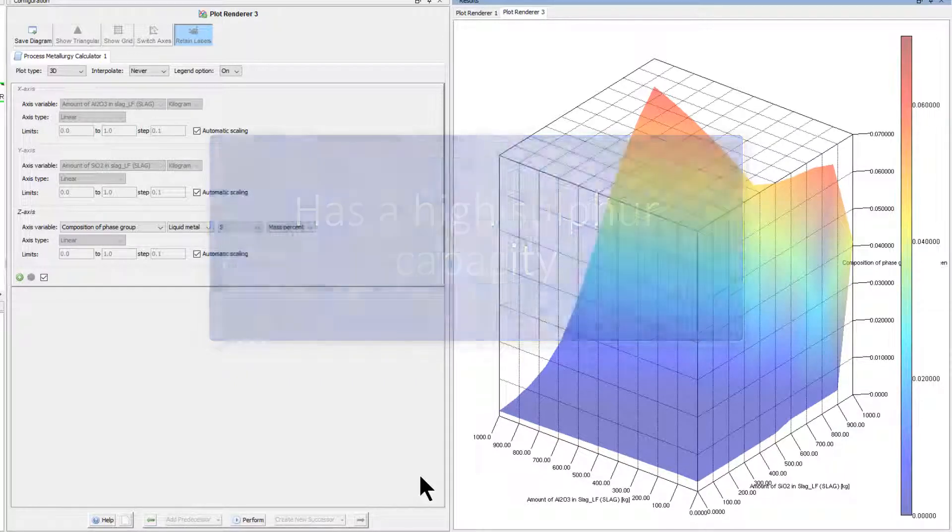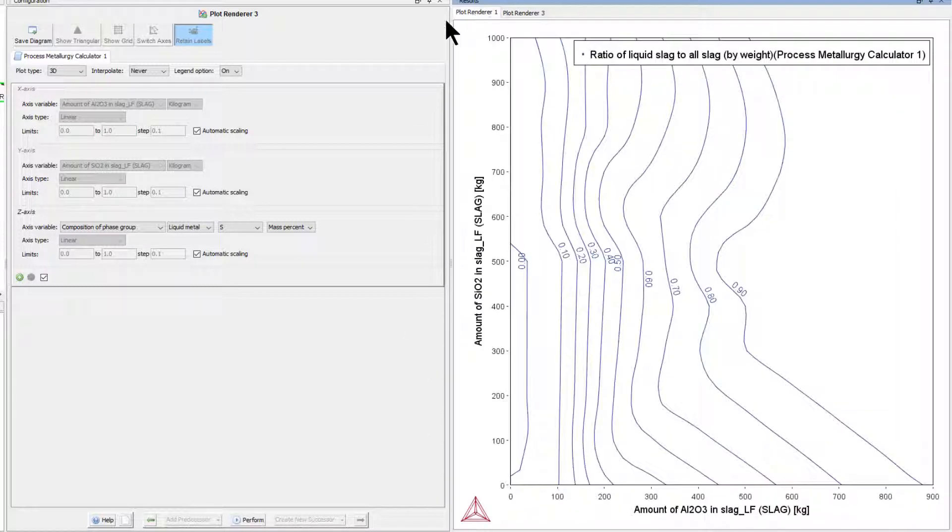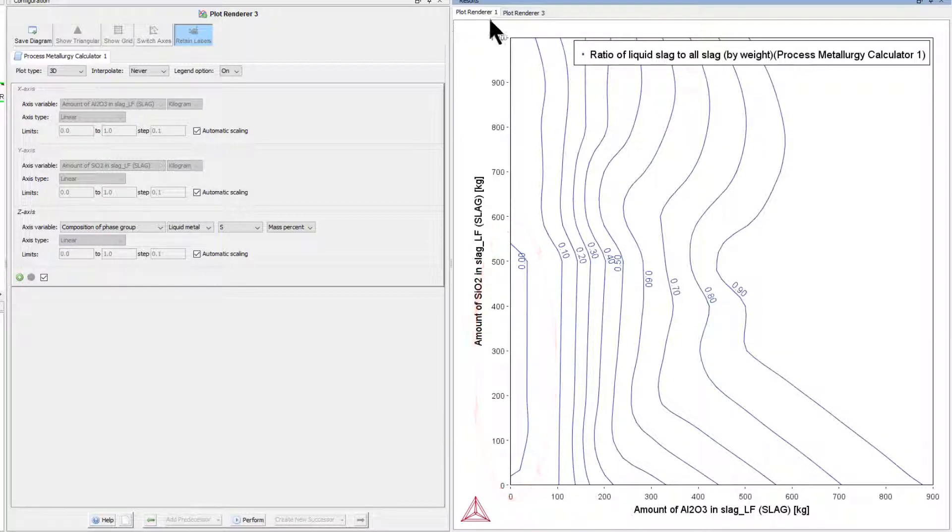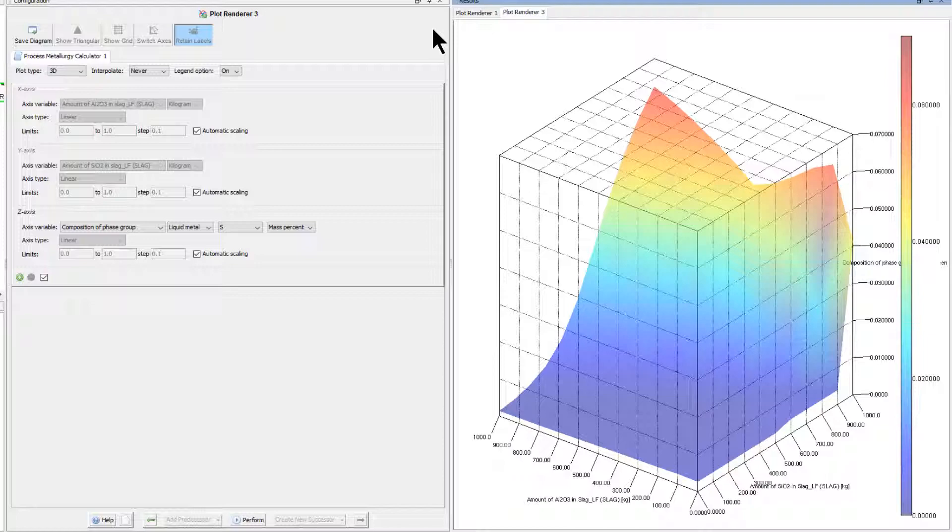But here it is important to remember the performed calculations assume thermodynamic equilibrium, and as shown in the previous plot, there is in fact almost no liquid slag phase present in the lower left corner at low silicon dioxide and aluminum oxide contents. This means that thermodynamic equilibrium would not be achieved due to the very slow kinetics of the reaction between the liquid steel and the solid oxides.